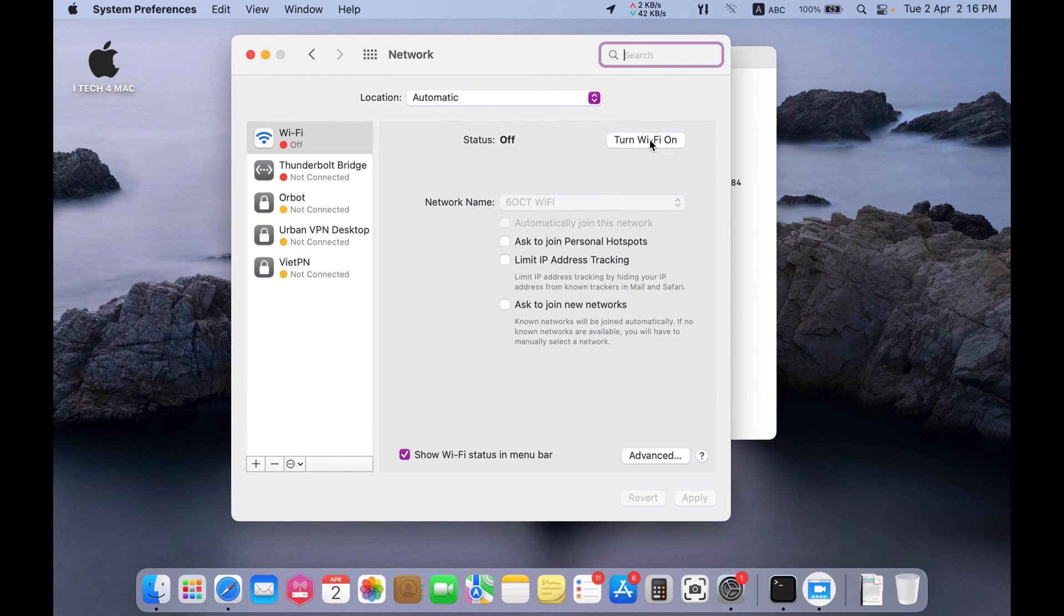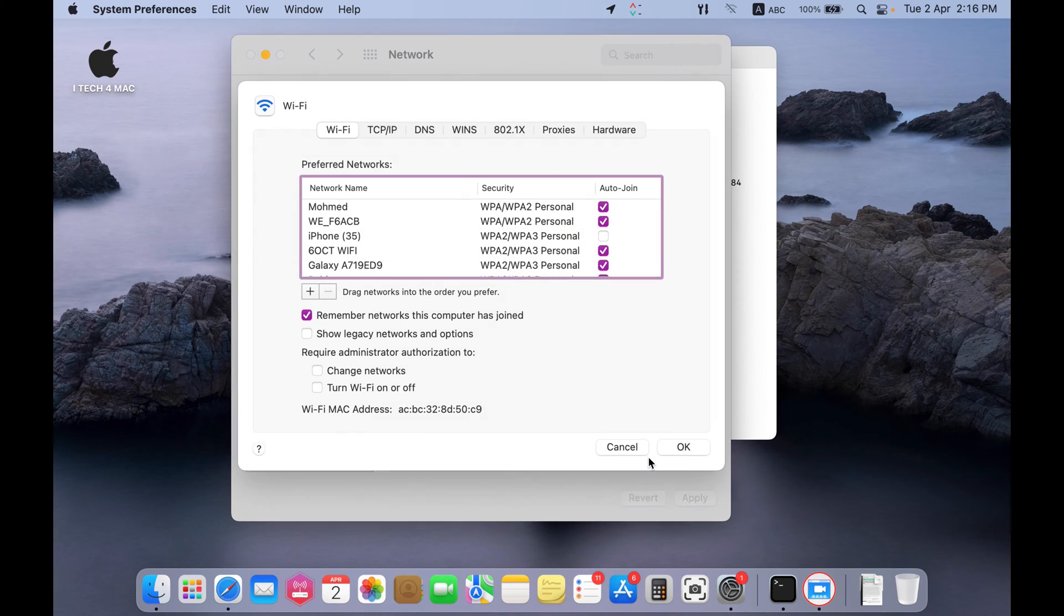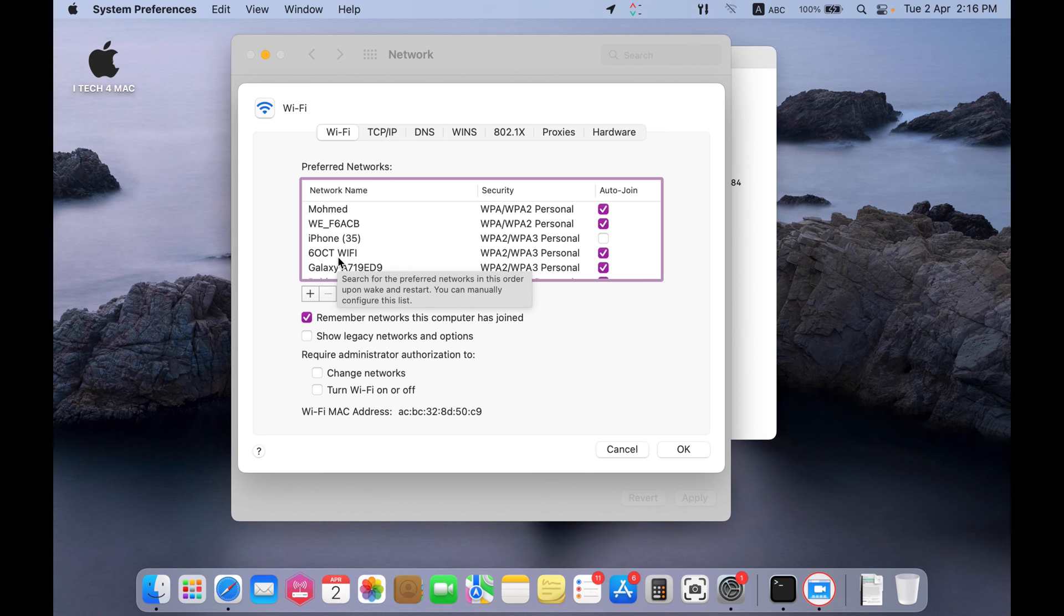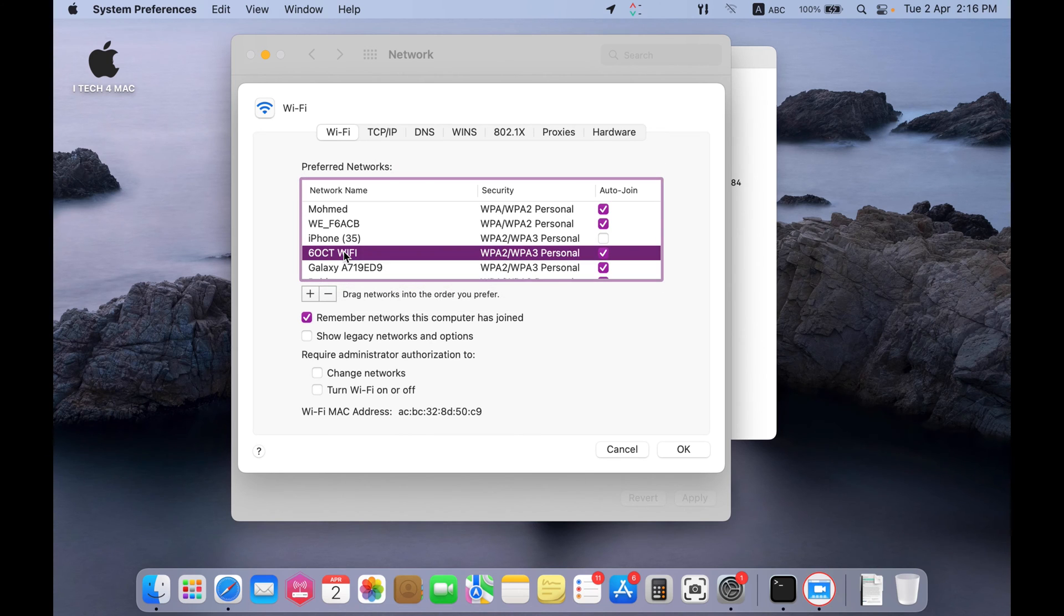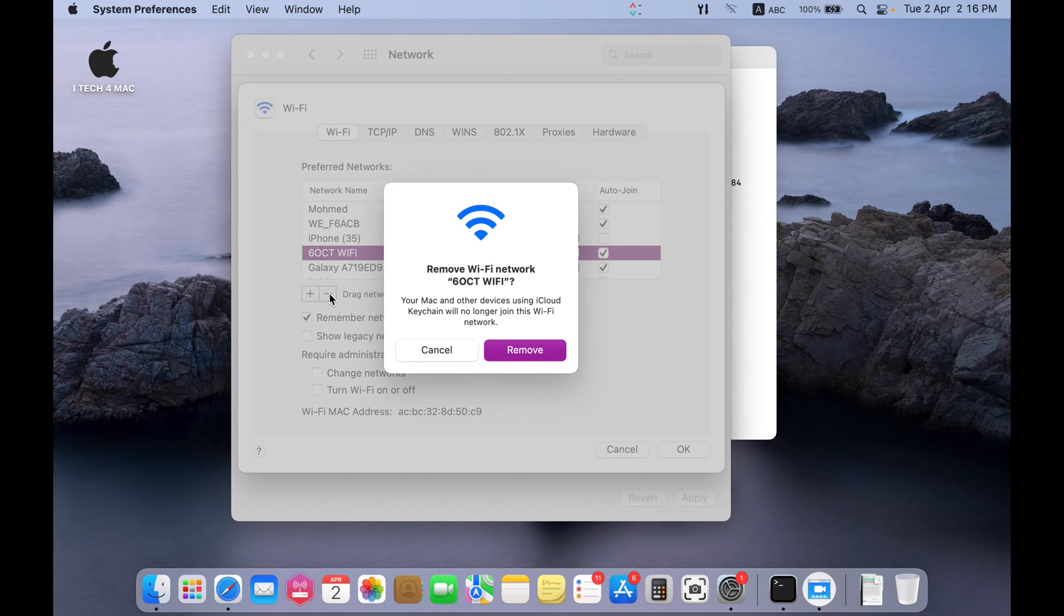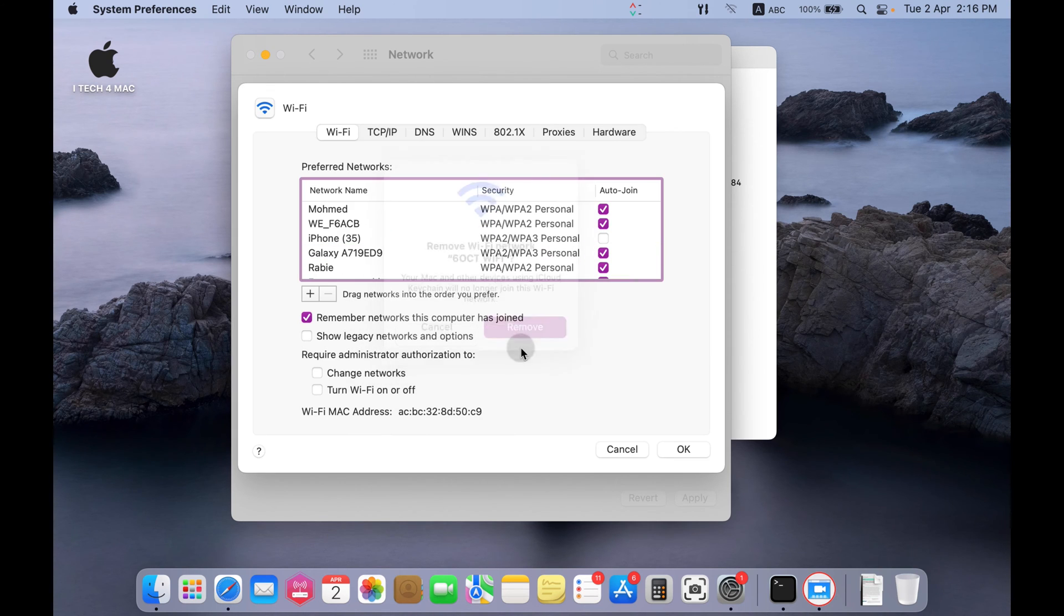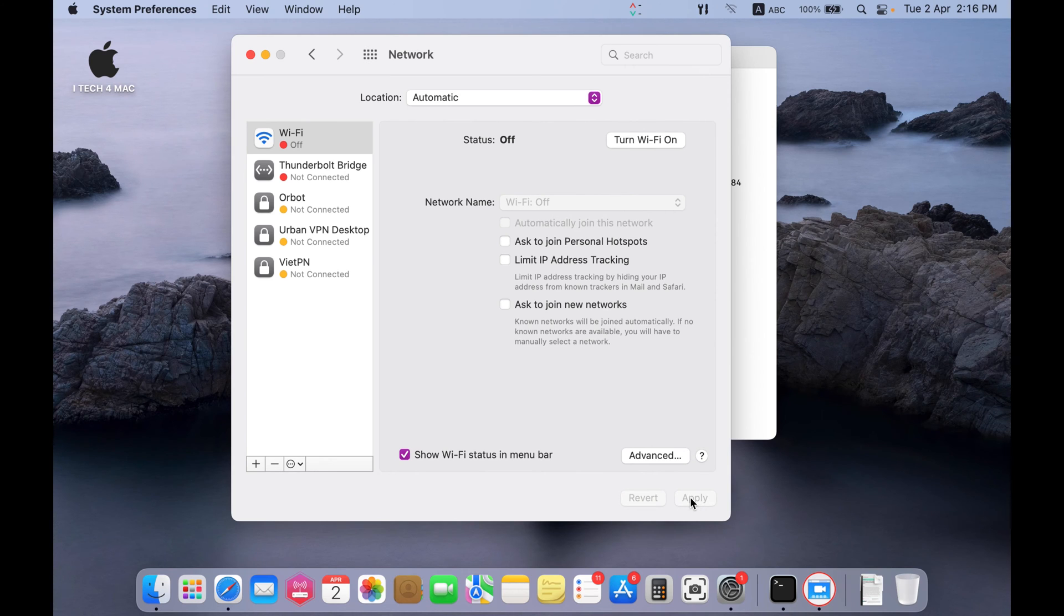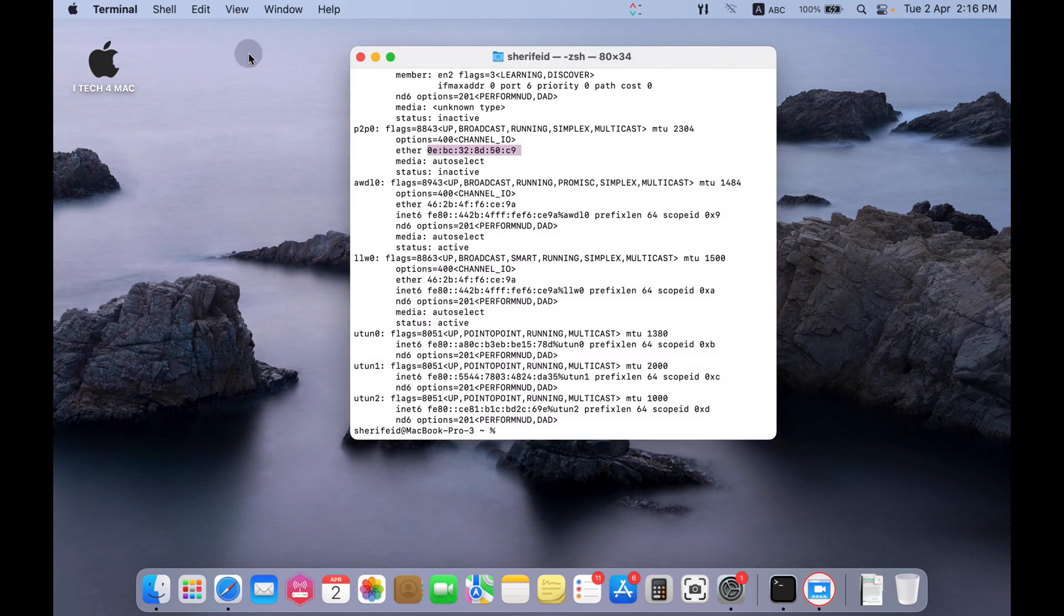Find the network you want to change the MAC address for. Here is this one. This is my Wi-Fi network. Press the minus button. Remove this network totally. Okay. Apply. Now we have removed and turned off the Wi-Fi network.